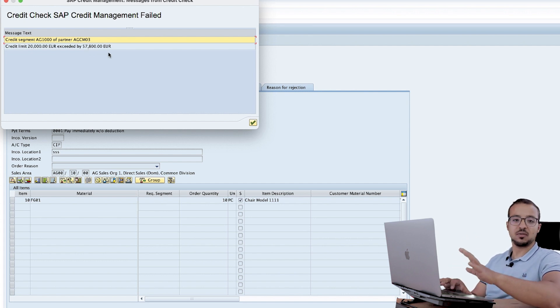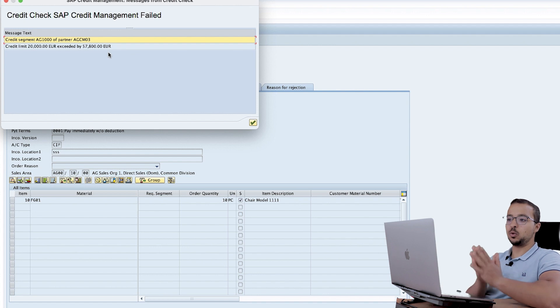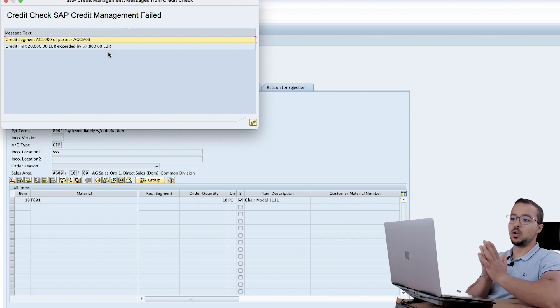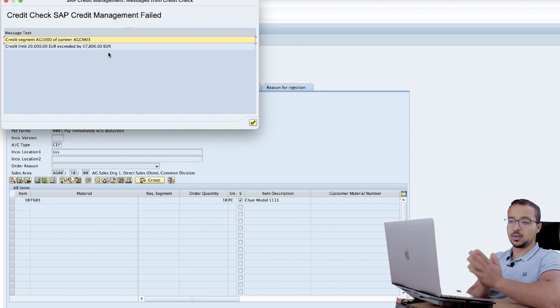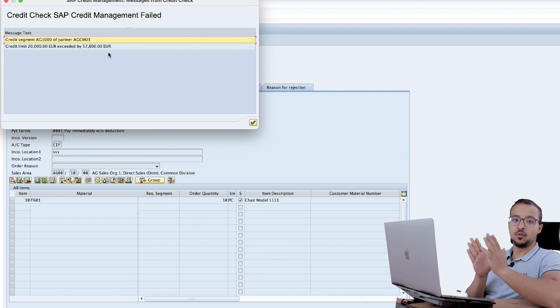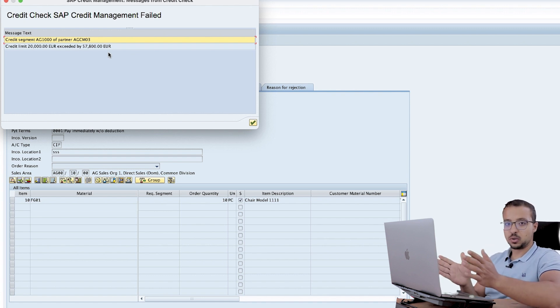So this customer doesn't have enough credit limit. Now what I want to do is create an exception so SAP will not check the credit limit of this customer for the month of May for any reason.